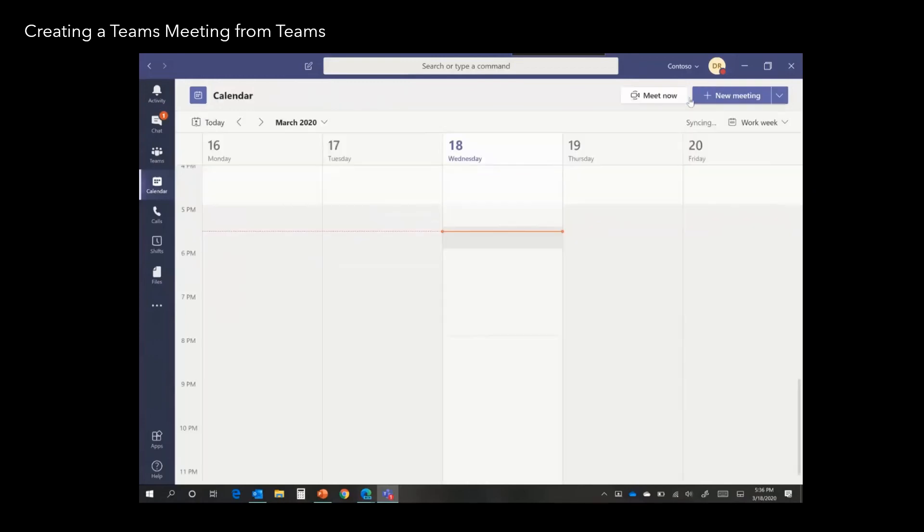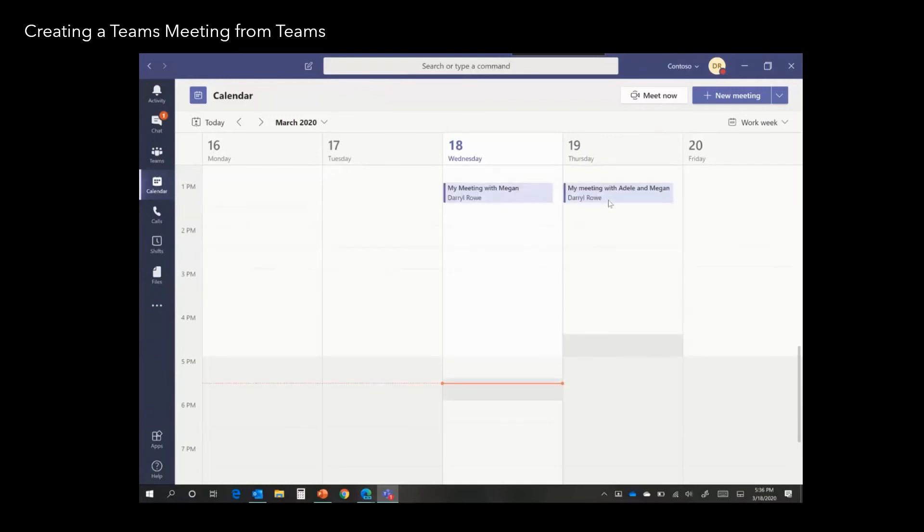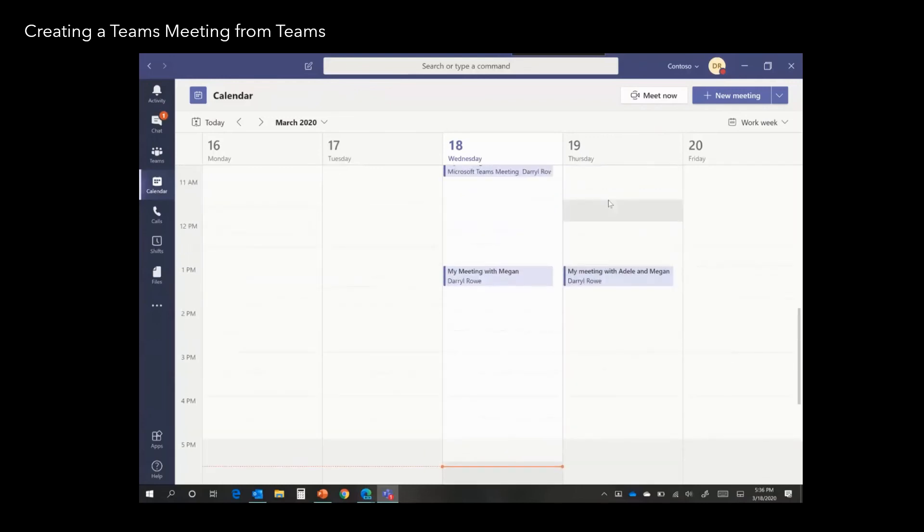Teams won't show you the meeting coordinates. However, if you go back into the calendar invite, you'll be able to see the coordinates already populated.